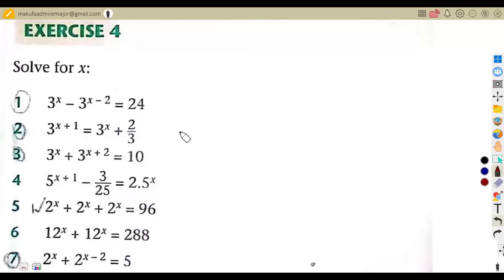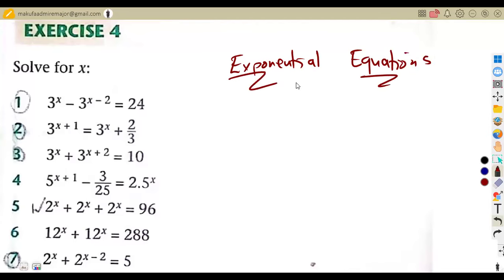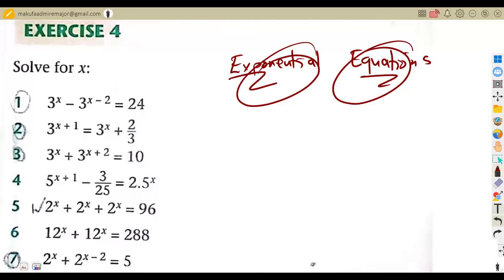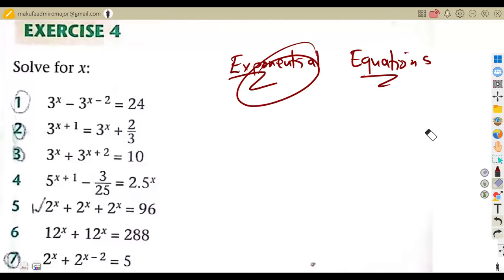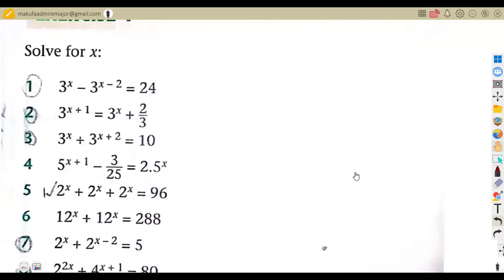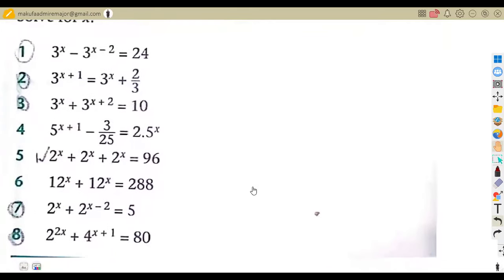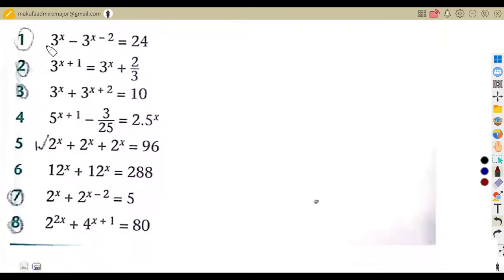As we had our introduction to exponential equations, this is one of the most important topics. It's a combination of two things: exponents and equations, meaning we need to know the basics of both. This is just a follow-up exercise — solve for x on these questions.